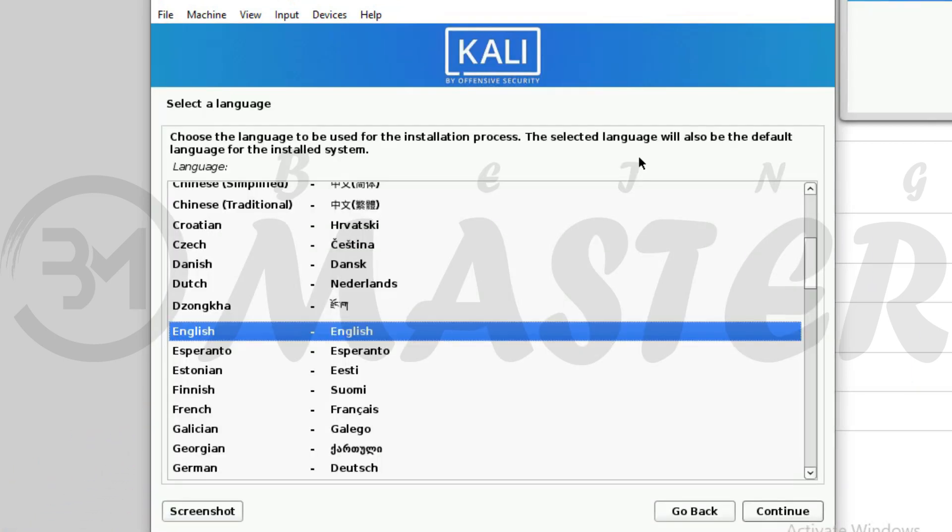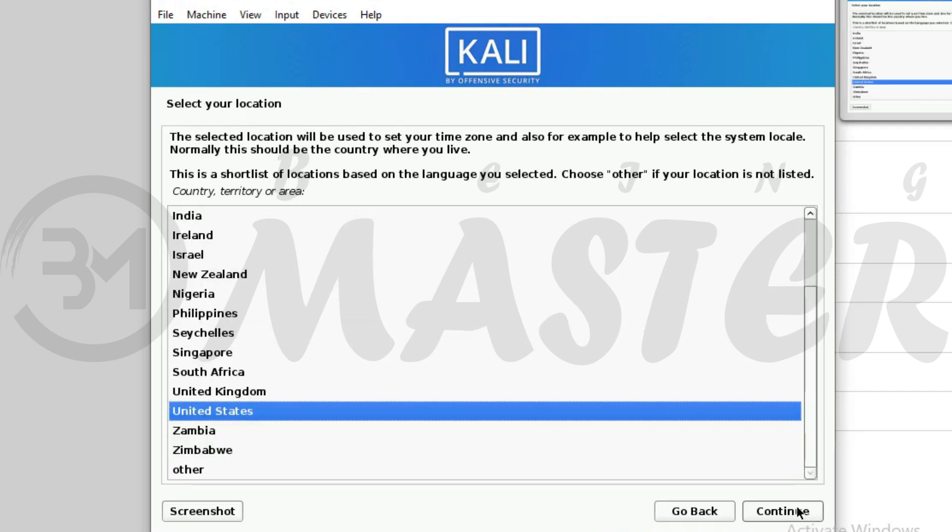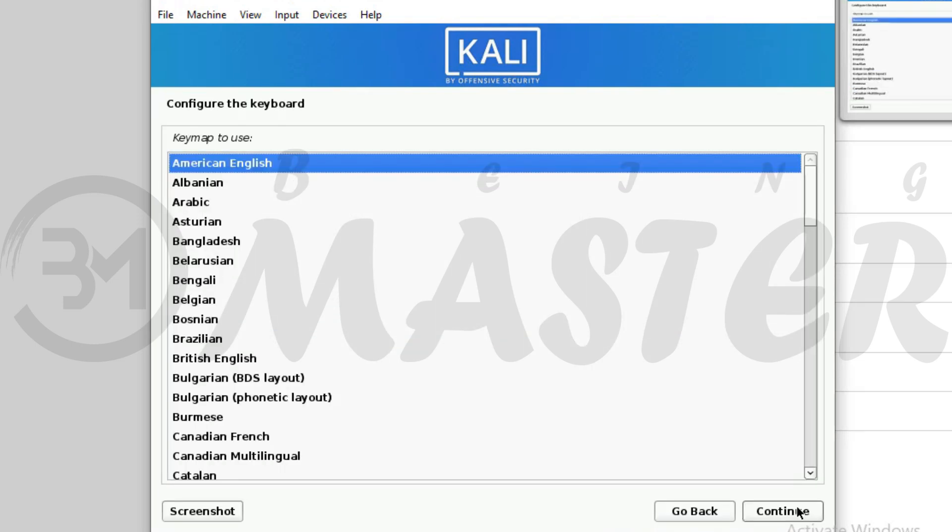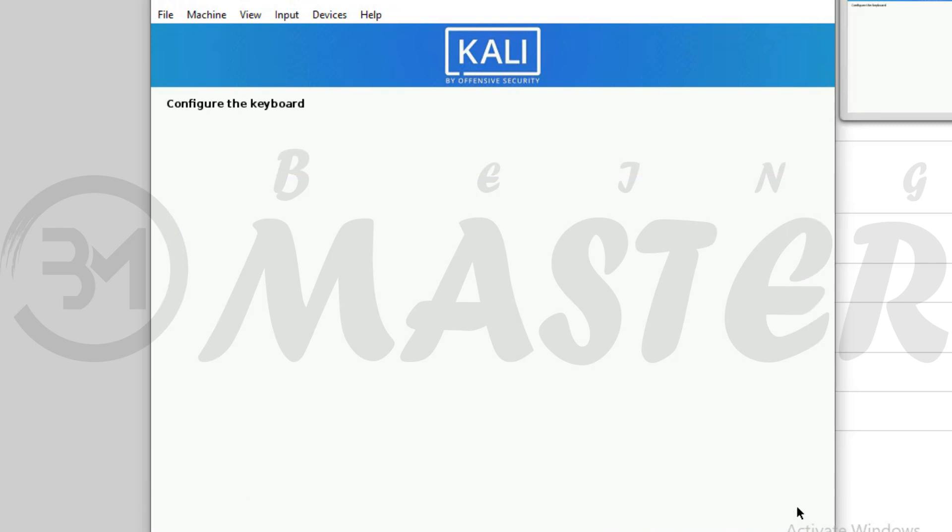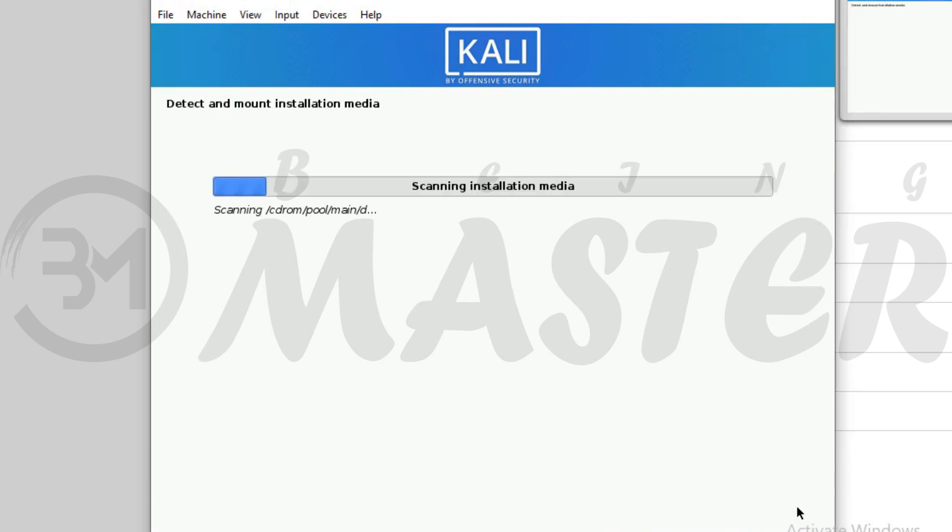Select language whatever you want. Choose your country location. Choose keyboard layout. It will take several minutes.